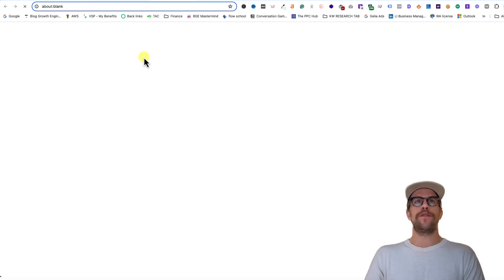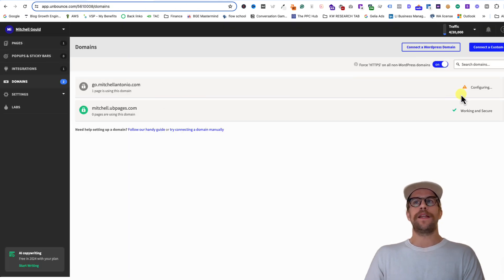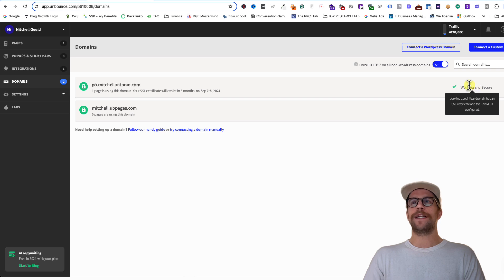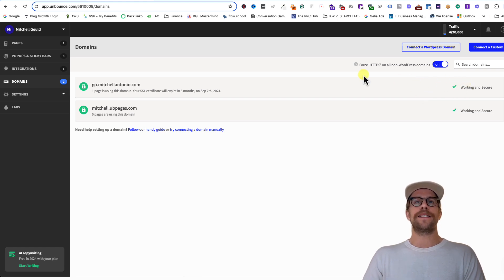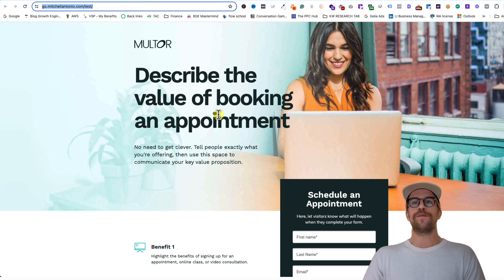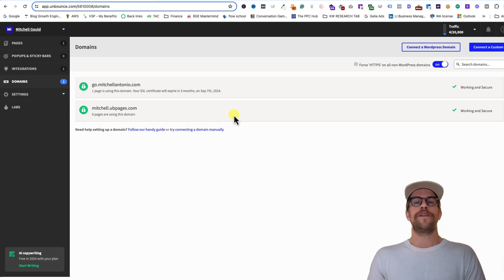I'll publish the page to make it go live — you can also republish if your site is already published. Opening the page in a new tab, it hasn't shown yet, so give it a few more minutes. After about 15 minutes, the domain status went from 'Configuring' to 'Working and Secure.' It might be longer or shorter for you, but wait until it says 'Working and Secure.' Going to go.mitchellantonio.com/test, the page is working correctly.